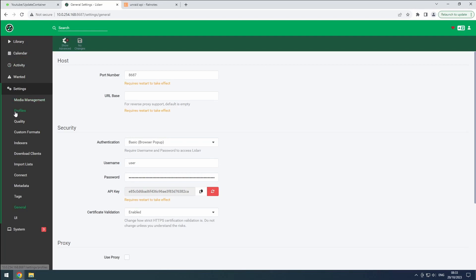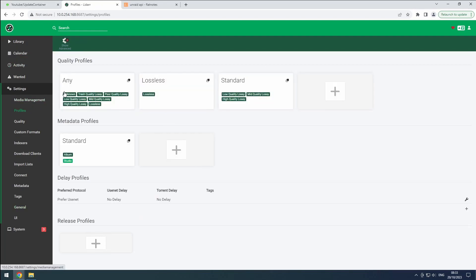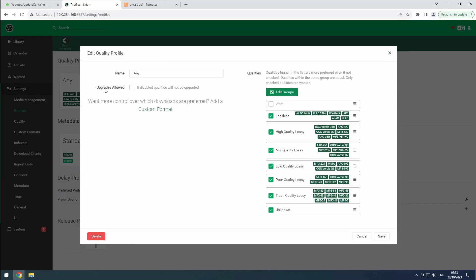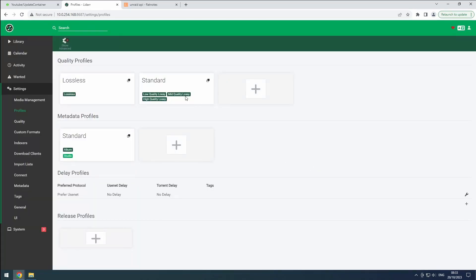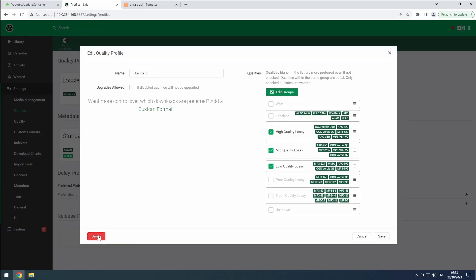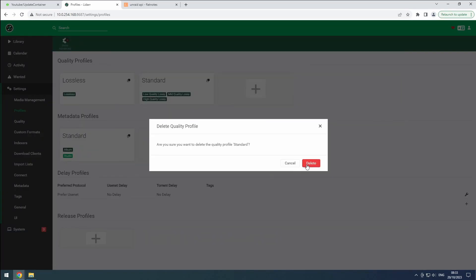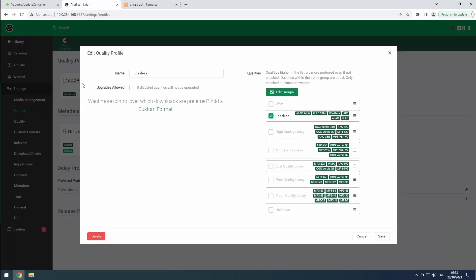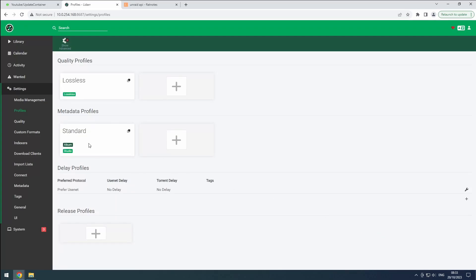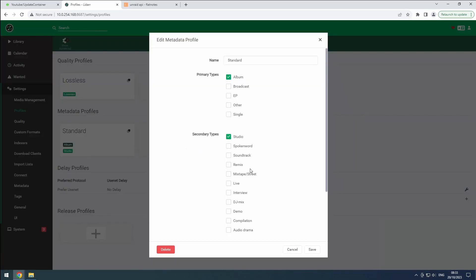In the profiles section under settings, start by removing all but the lossless profiles. Open the lossless profile. Enable upgrades allowed and hit the save button. Just like in our lossy instance, you can customize the metadata profile to your liking.